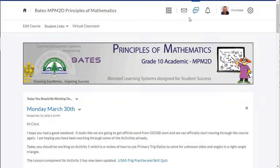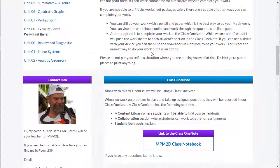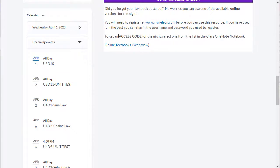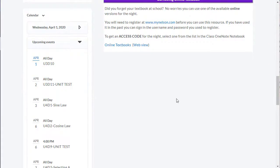All right, let's take a quick look at the calendar widget in D2L or Brightspace. You'll see that I have my calendar widget on the left-hand side over here, and I've already added a number of events.